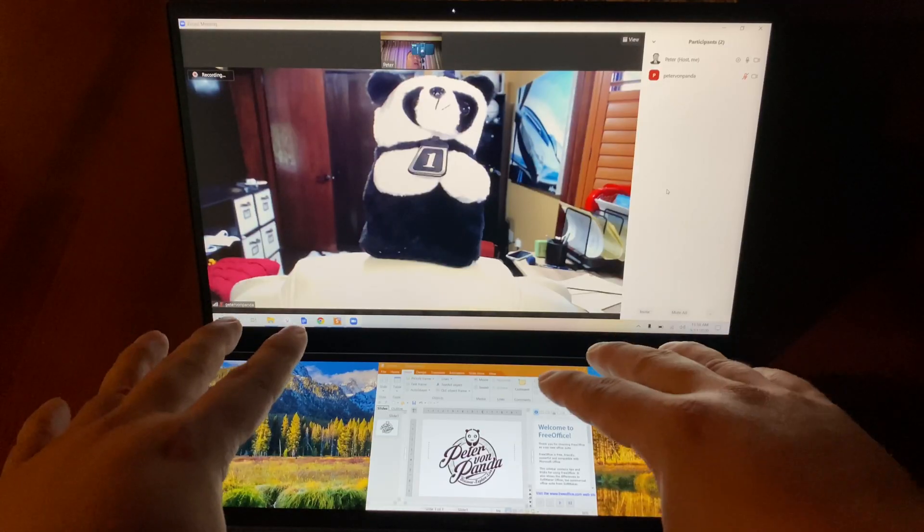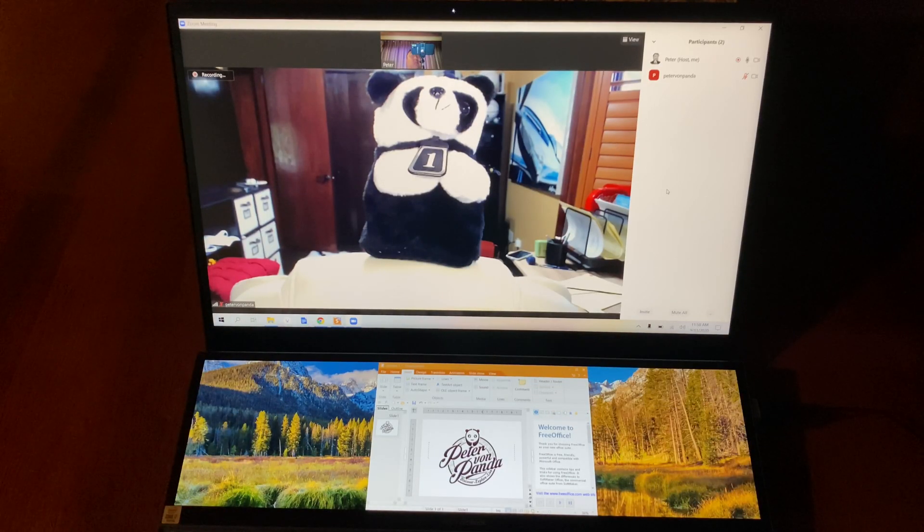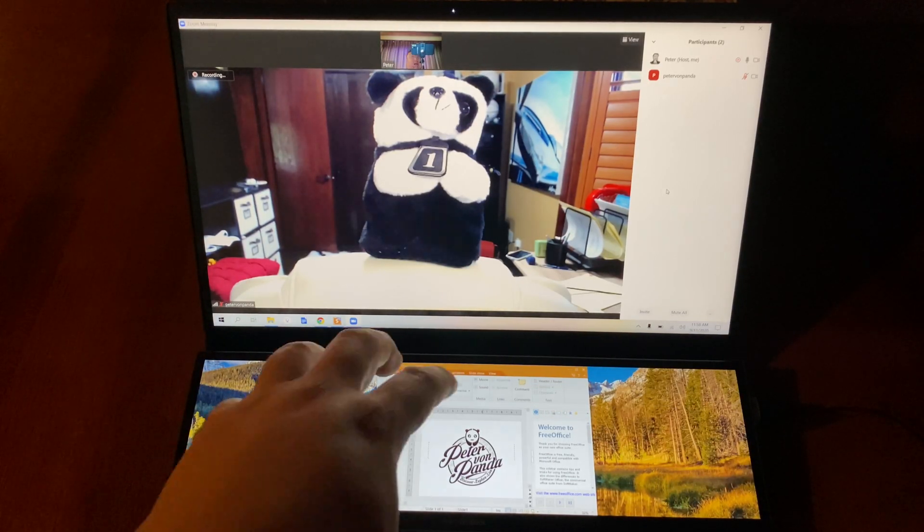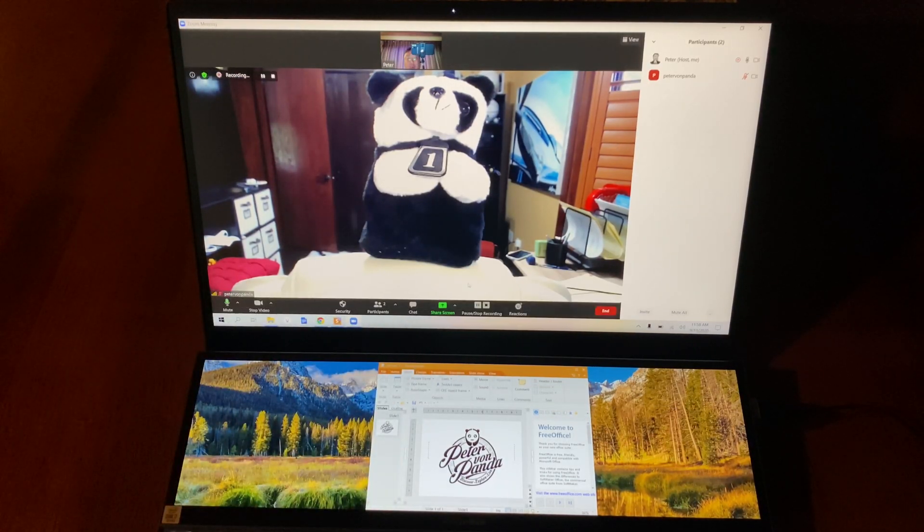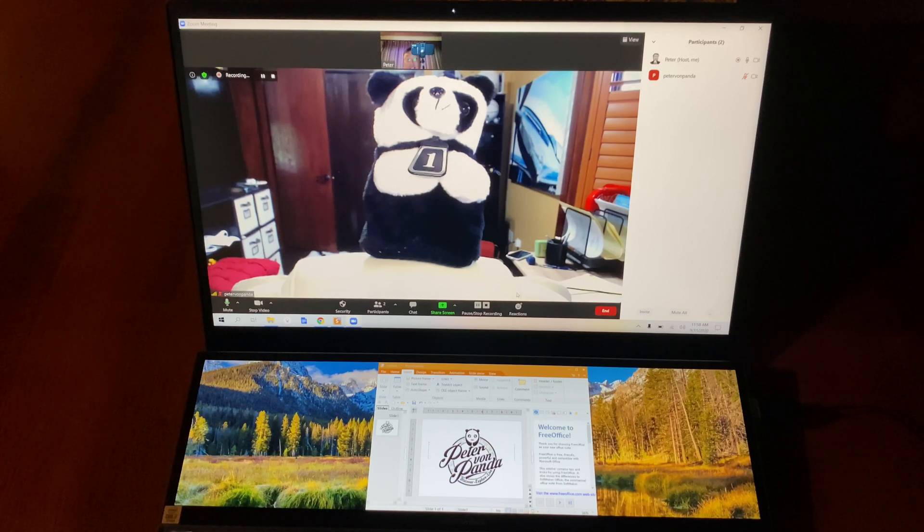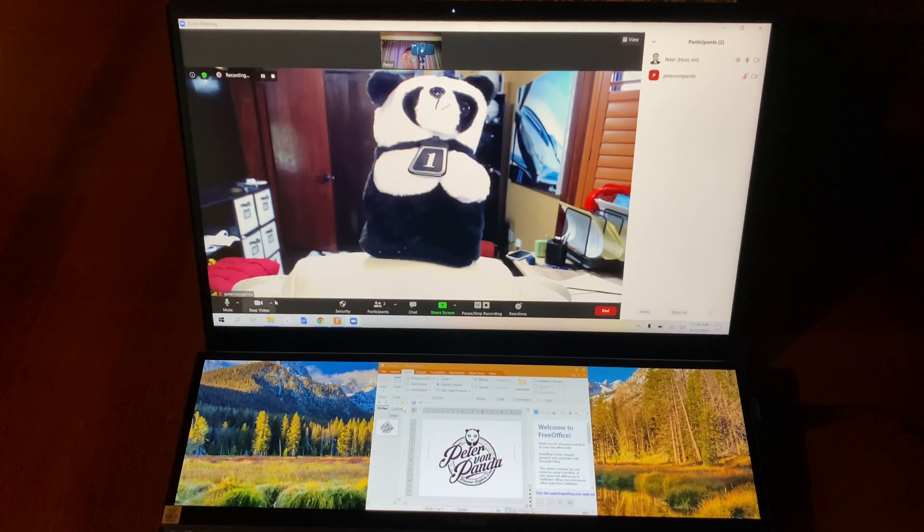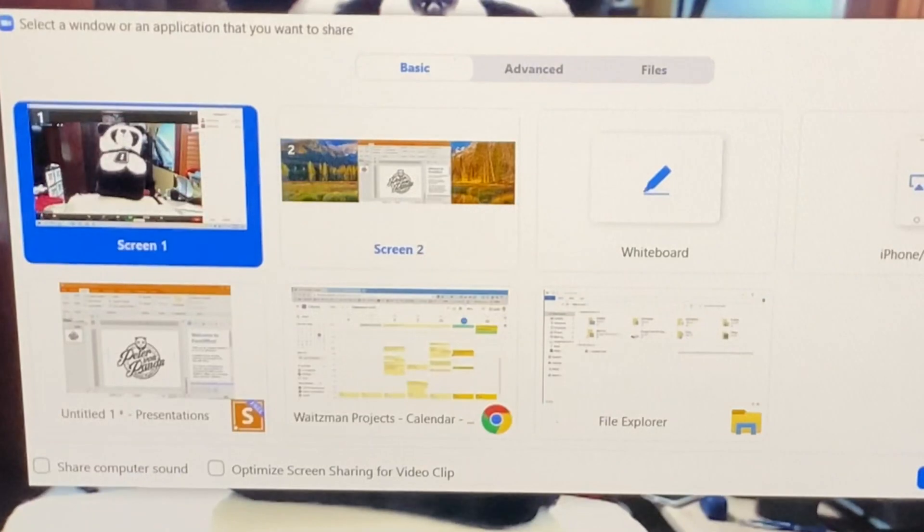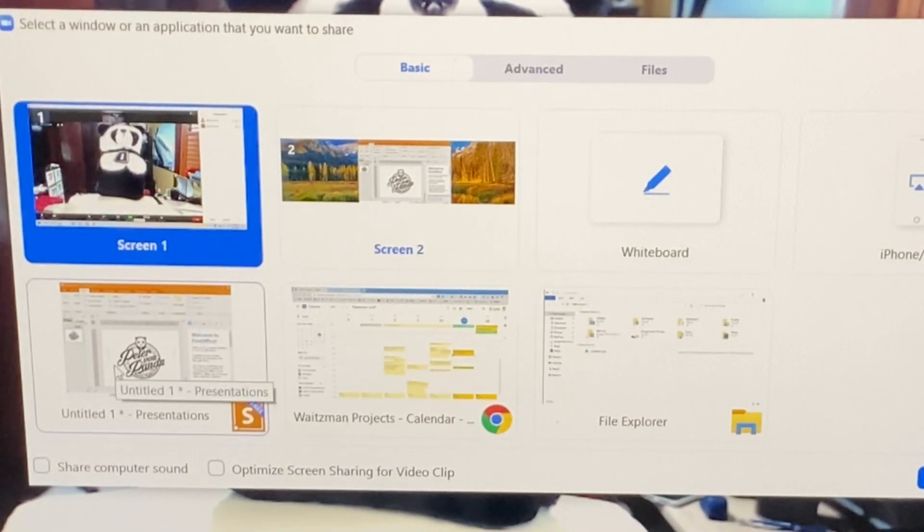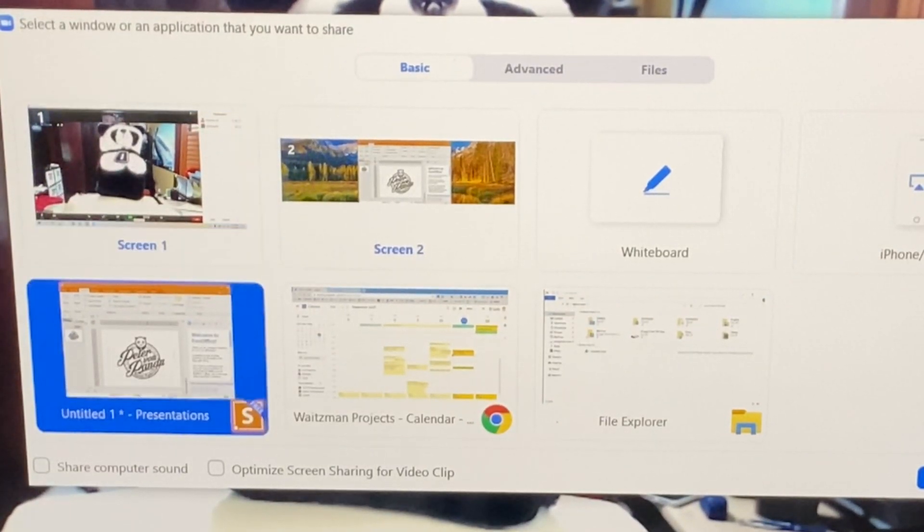Now I have my second screen up here with a presentation, and I'm going to go down here and see what I can do about sharing my other desktop. I'm going to select, first of all, the app itself.